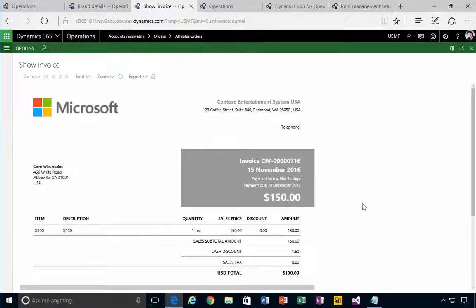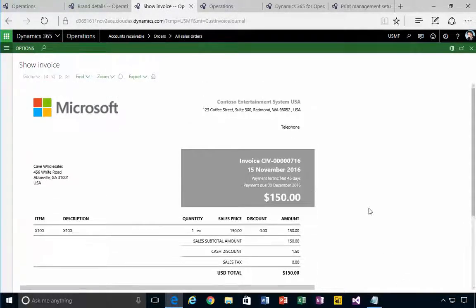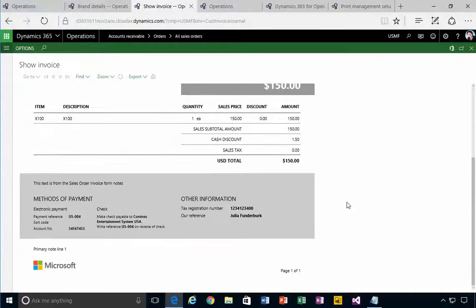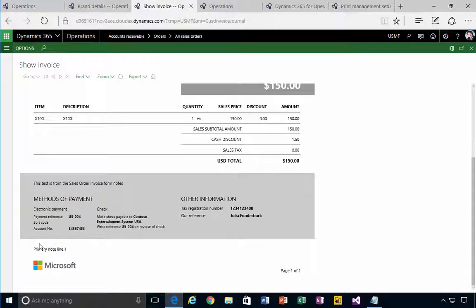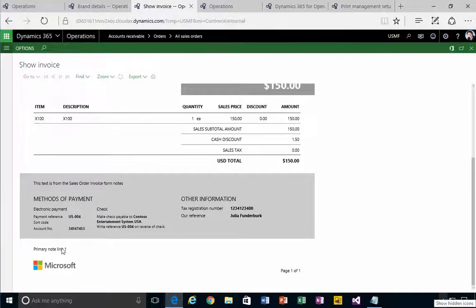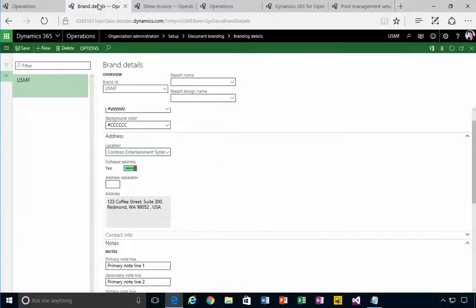You'll see the address gets collapsed here, and you'll see primary note gets printed. The different reports will pick up the different lines. It's just manually typed in as well.